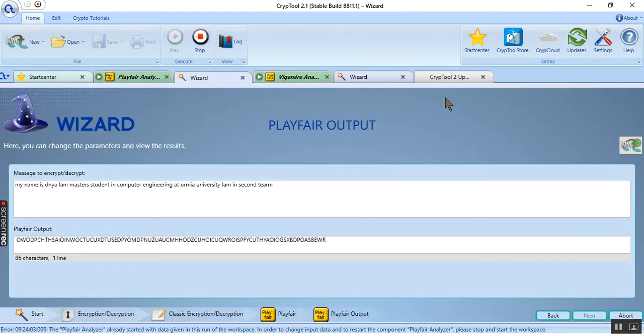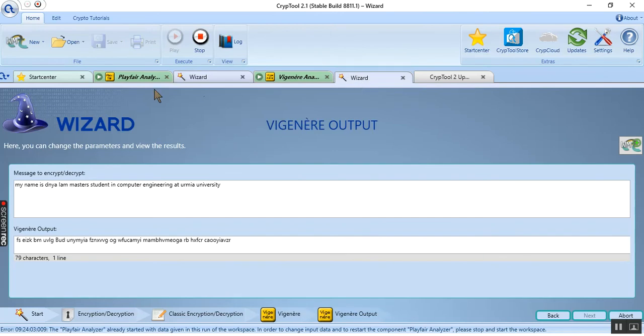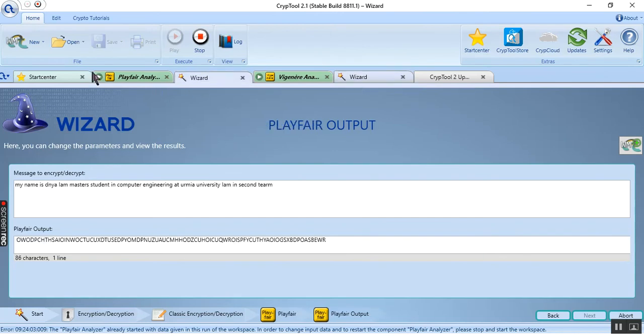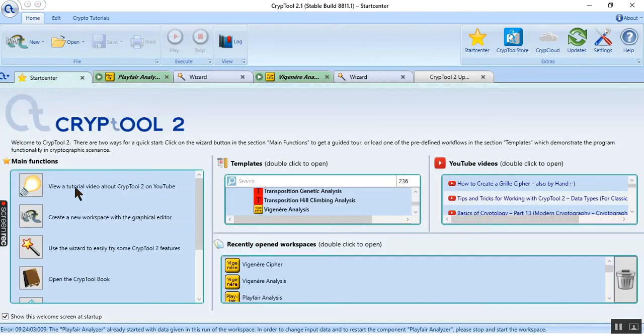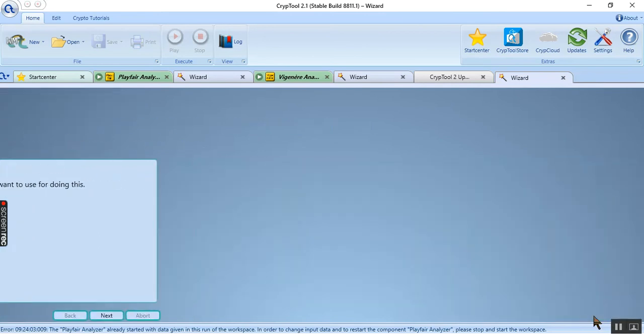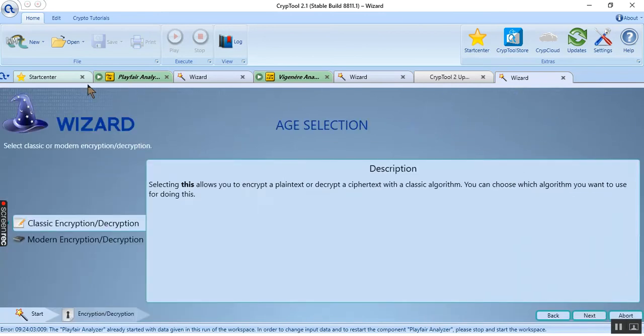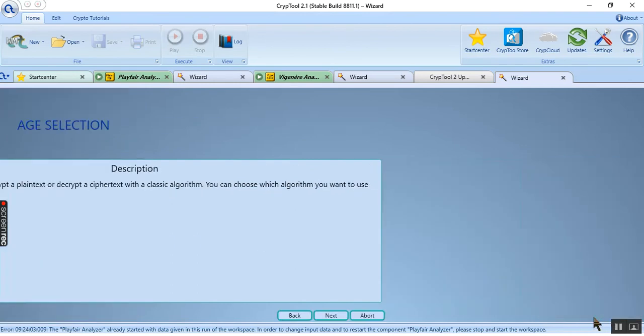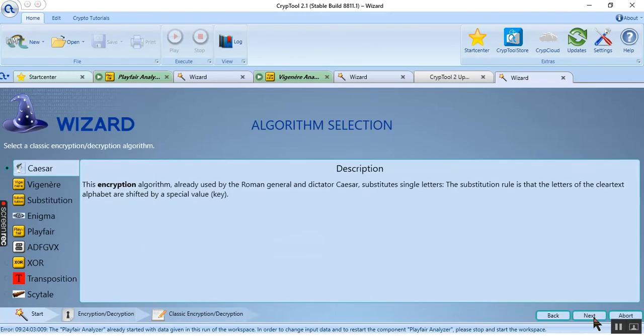As you can see, here this is the Vigenere analyzes. Also I open the encrypt and decrypt, the Playfair and also Vigenere. We can open it just here, click on this button, then choose encrypt/decrypt option.